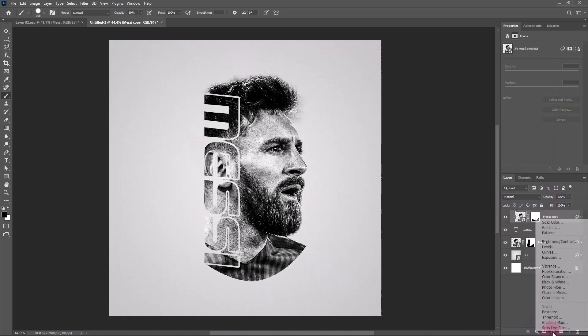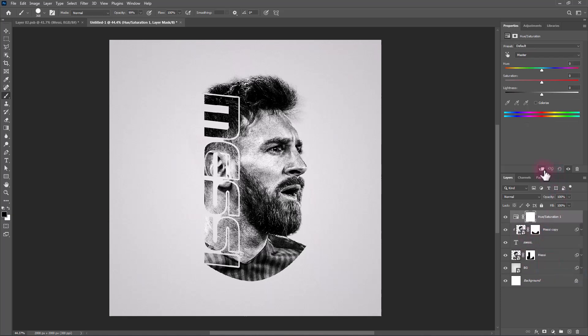Create a Hue and Saturation adjustments layer. Clip mask to the bottom layer and follow the process.